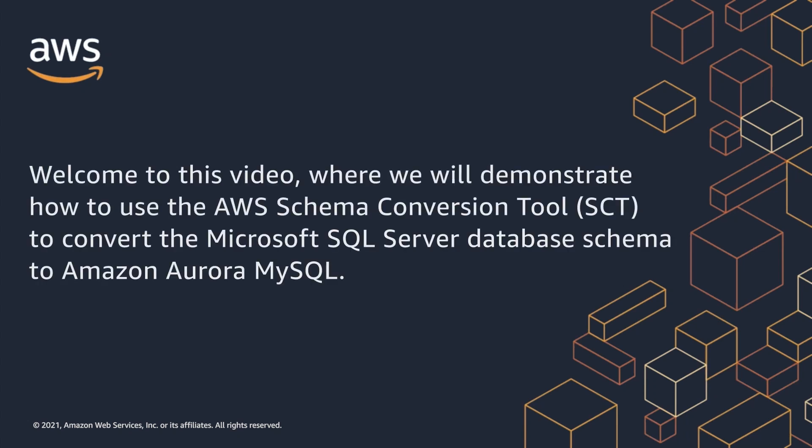Welcome to this video, where we will demonstrate how to use the AWS Schema Conversion tool to convert the Microsoft SQL Server database schema to Amazon Aurora MySQL.